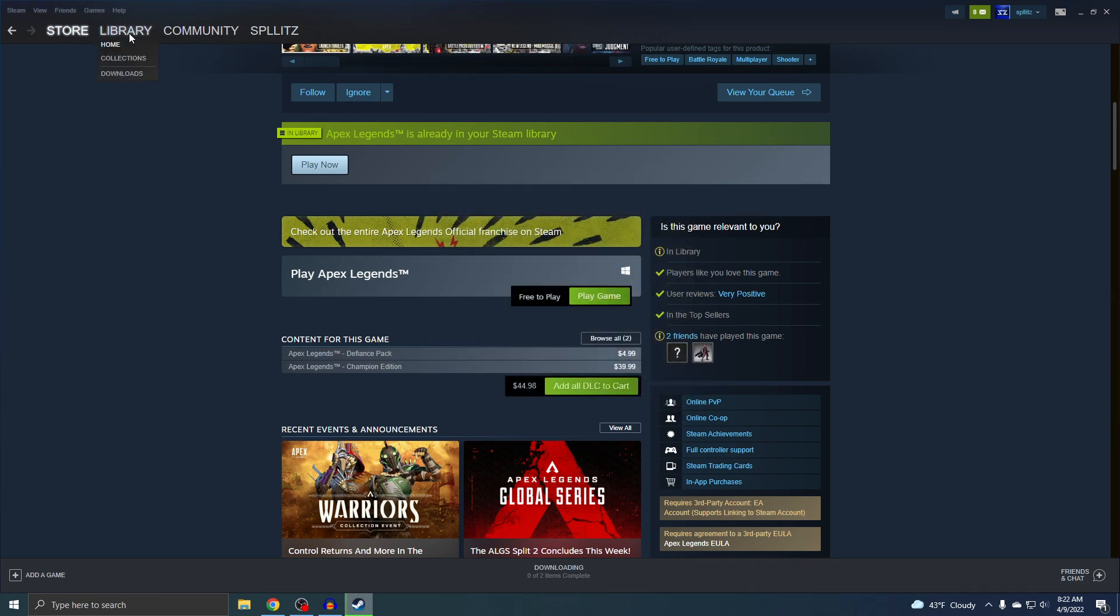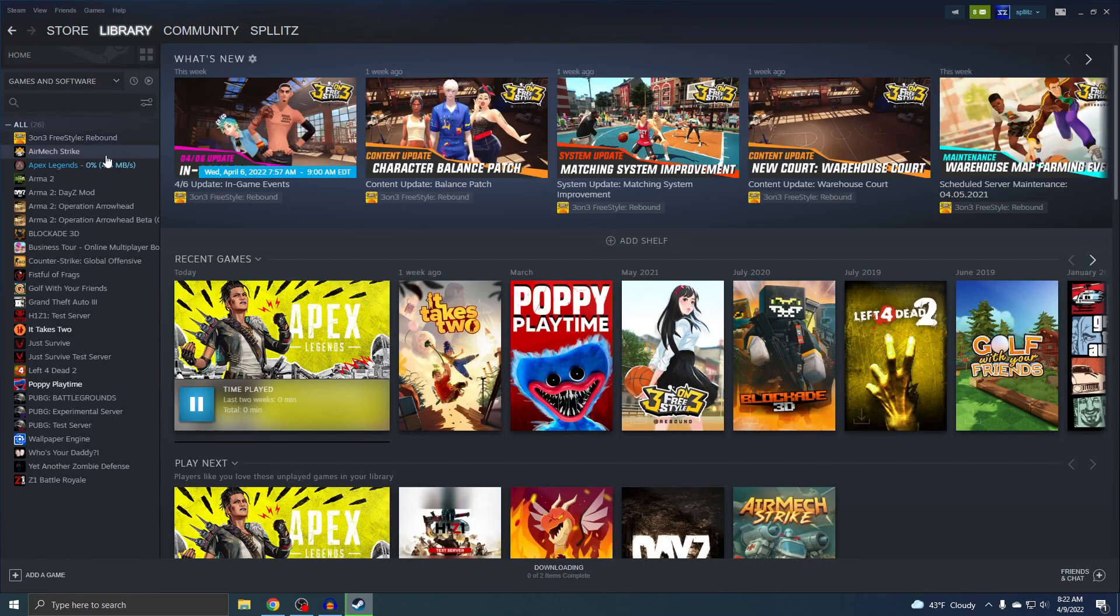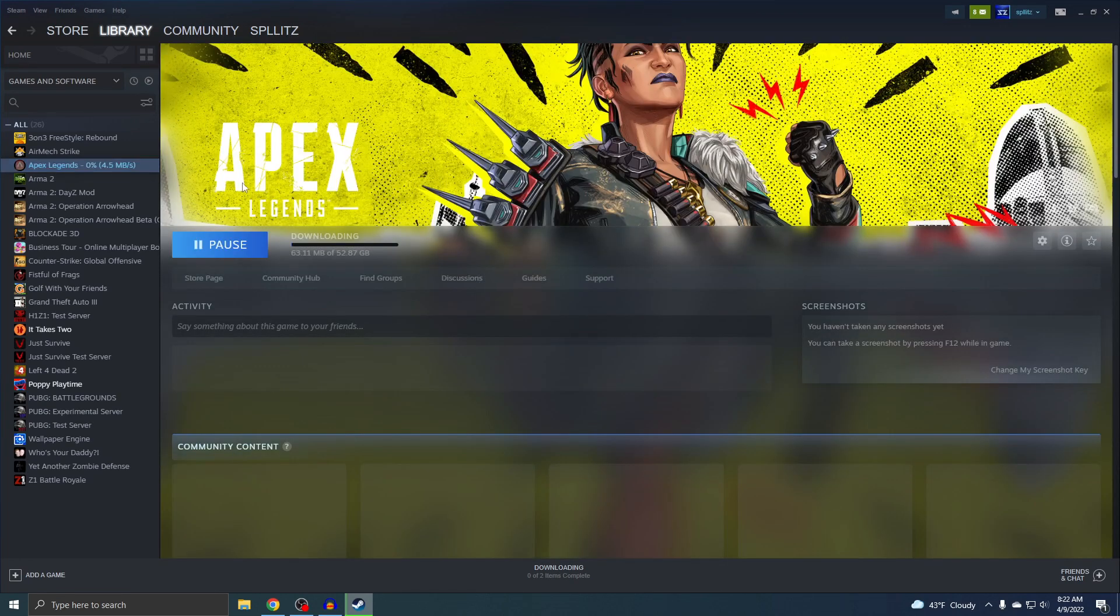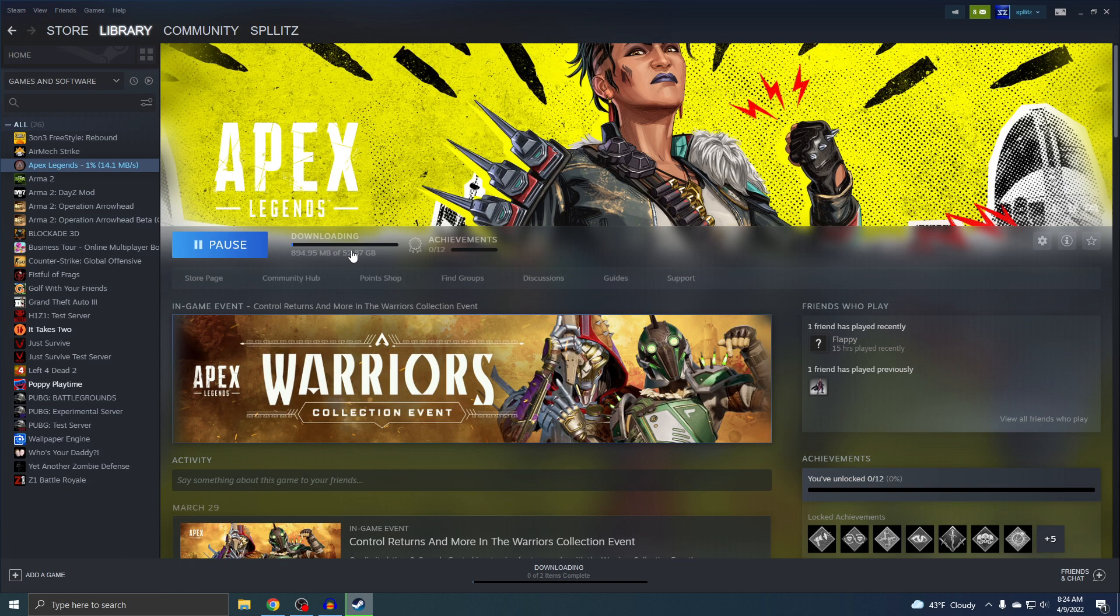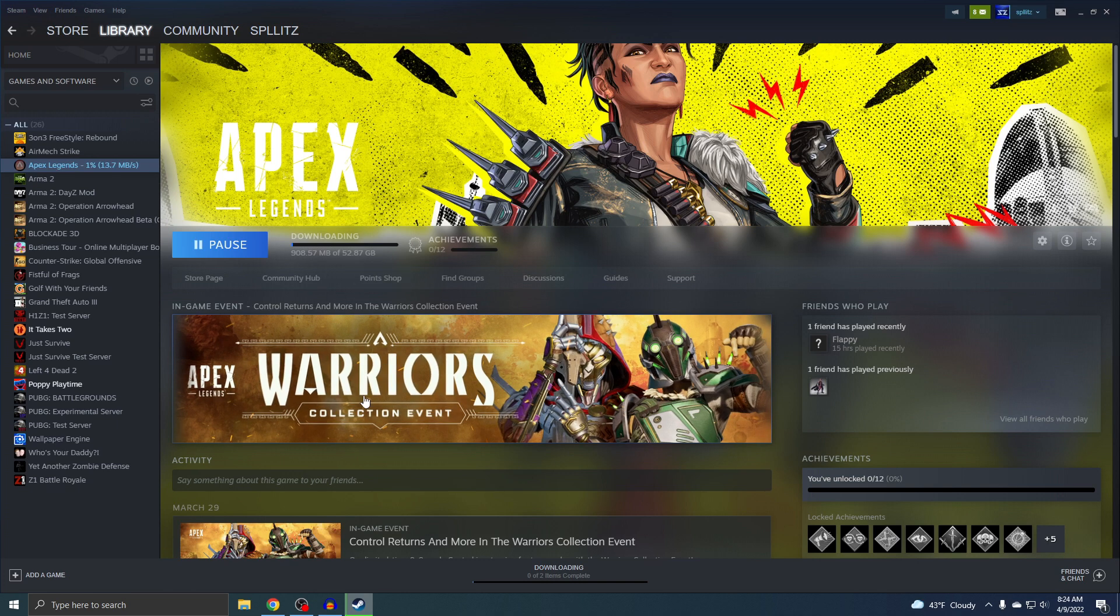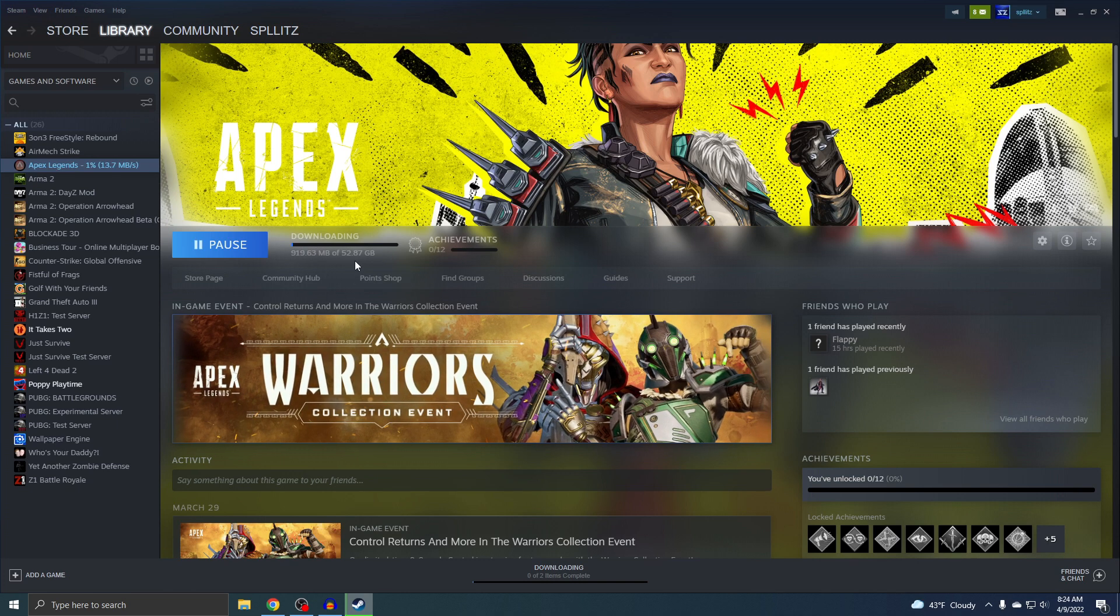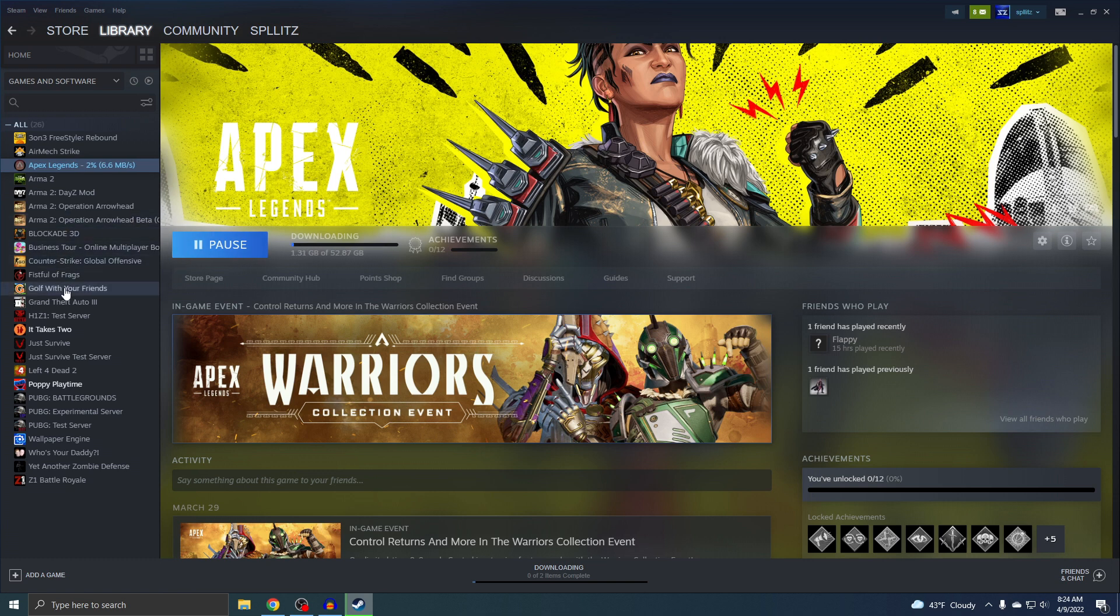Now if you go to your library, you should see Apex Legends start to download. There's only one real way to make this download a lot faster, and that's to literally close out of everything and make this the only thing running in the background. If I were to play a game right now, this download would be a lot slower, and it would also make my game lag.